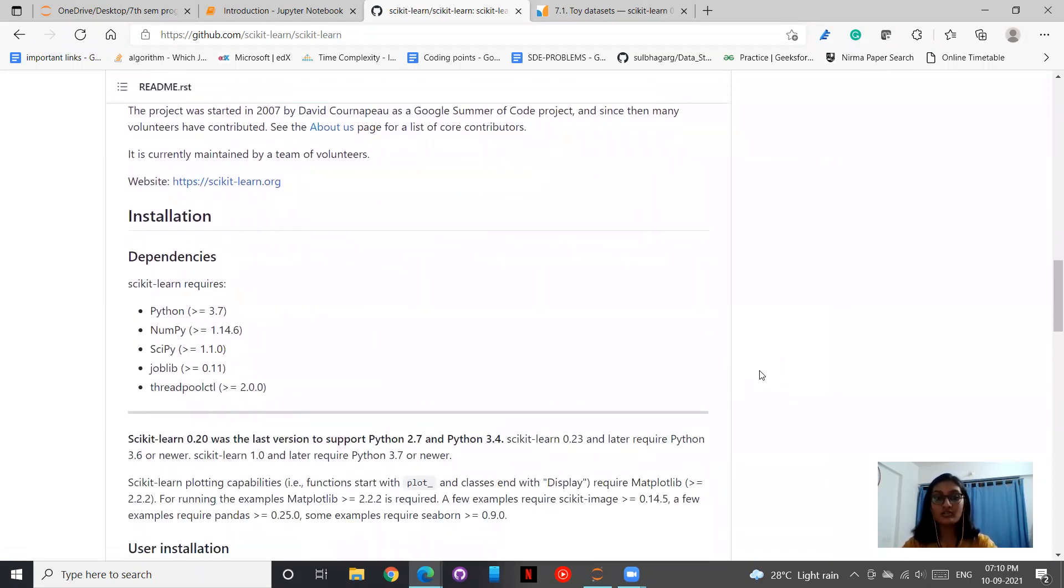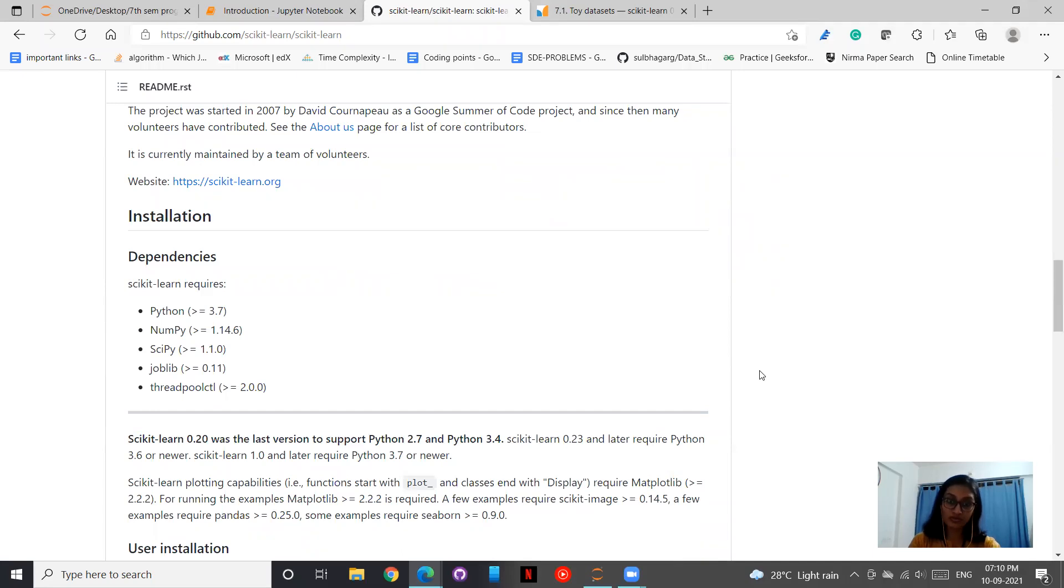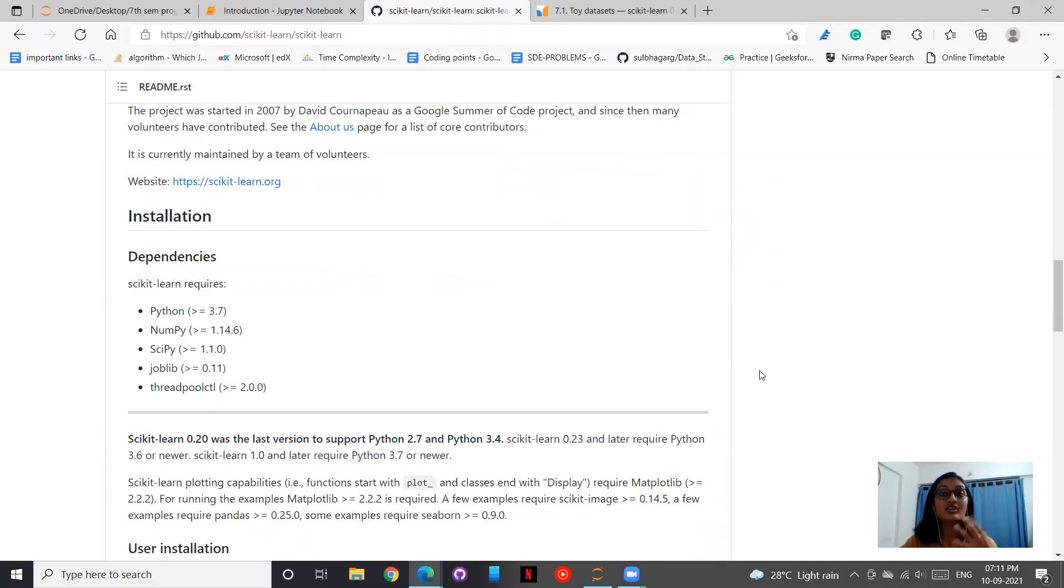And this is the whole README document. Always make sure that while you are contributing in open source, there is always a method that the repository will ask you to follow so as to contribute.